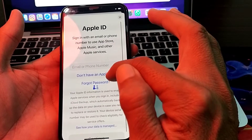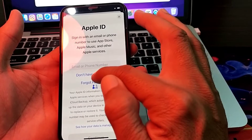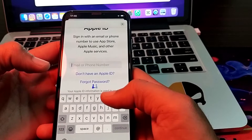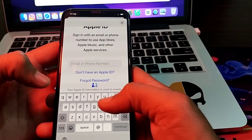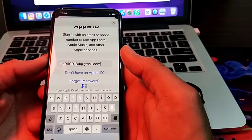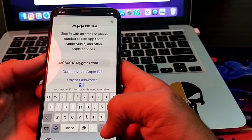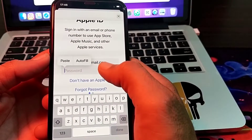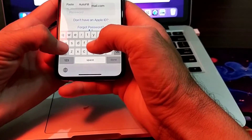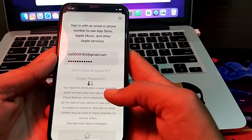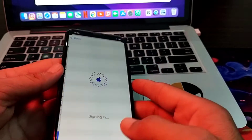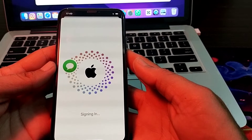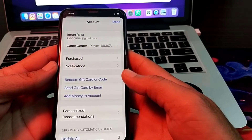Now it is asking you to enter the new Apple ID you want to sign in with. If you don't have one, you can create a new Apple ID from here. Enter the Gmail account of the new Apple ID, tap Continue, then enter the Apple ID password and wait a few seconds for it to sign in.